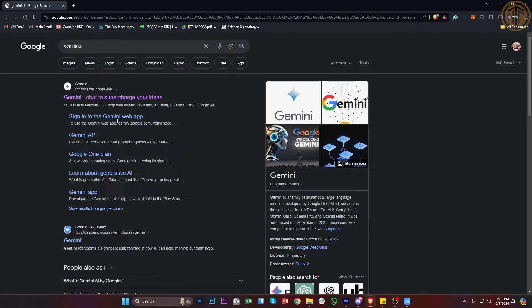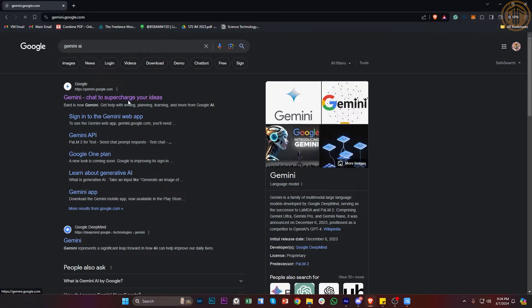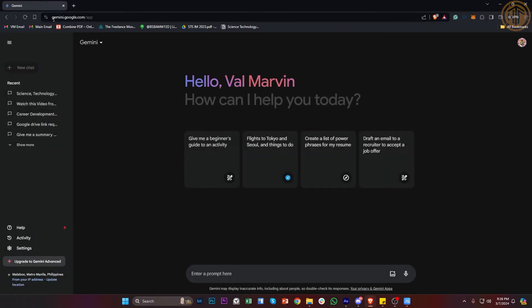The official website on Google is gemini.google.com. So in order for us to basically access this, all we need to do is just tap on gemini.google.com and we have now access to Gemini AI.